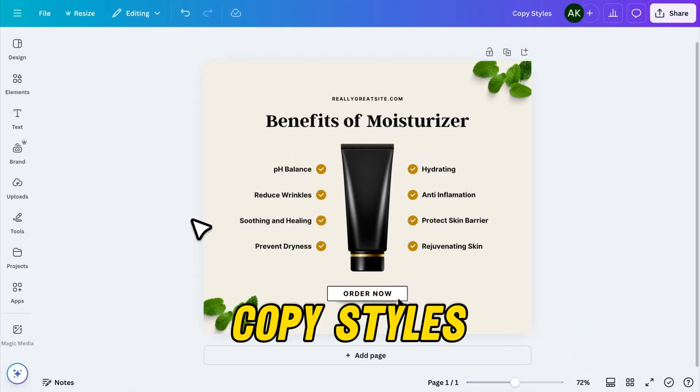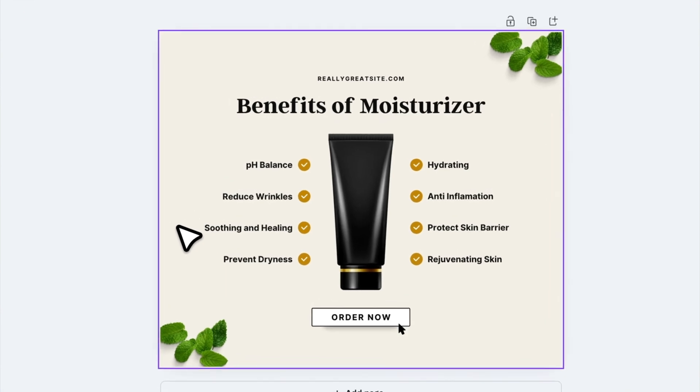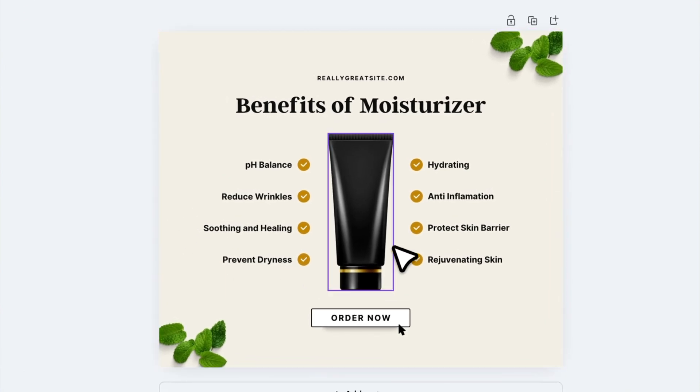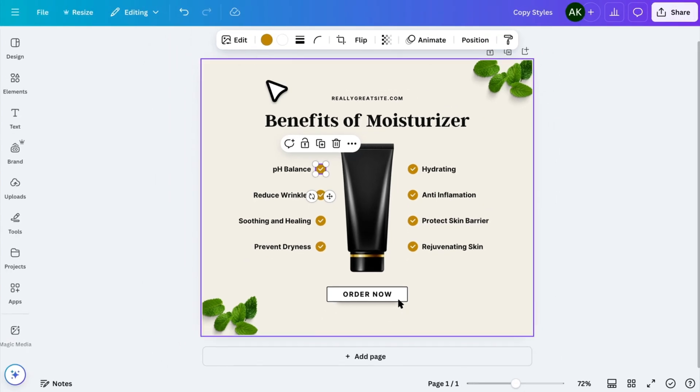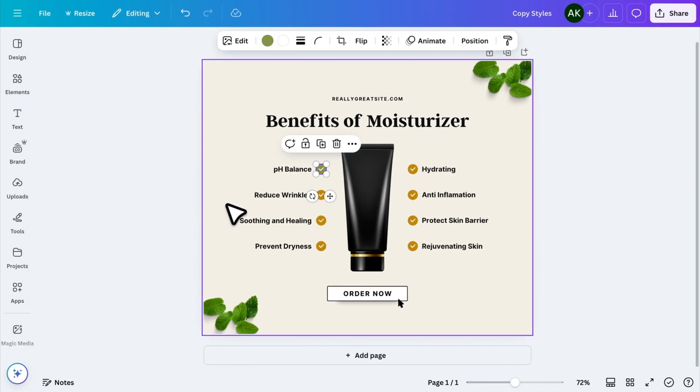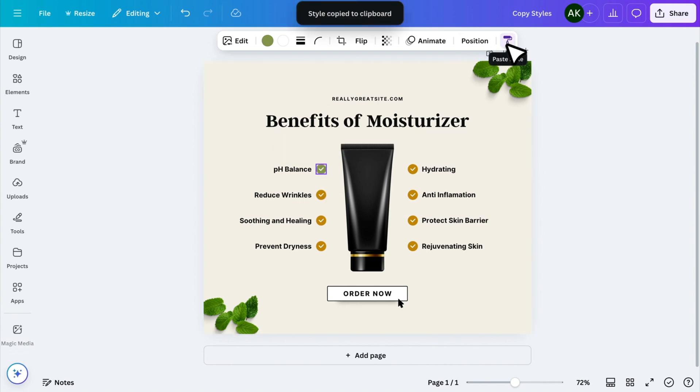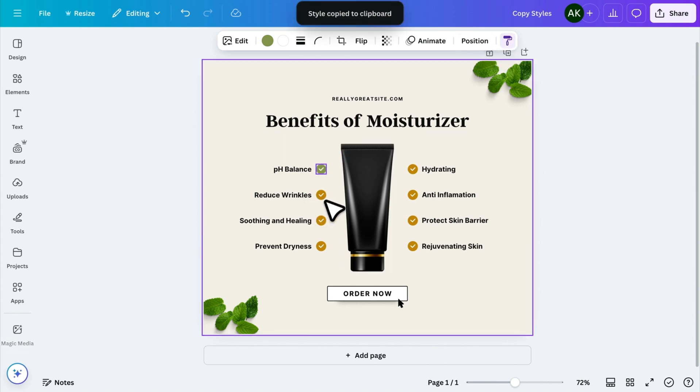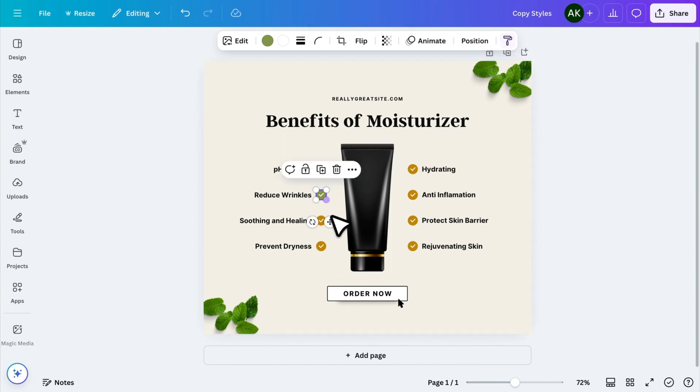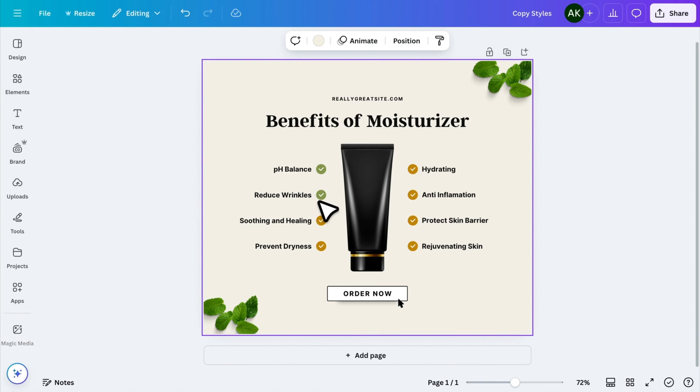Moving on to another time-saving trick. When you're working with templates, you often need to update colors or fonts to match your branding. Instead of manually changing each element, Canva has a copy style tool that makes this effortless. For example, if you've changed the color of one icon in a template, now if you want to apply it to another icon, simply click on Copy Style from the toolbar. Then click on the icon you want to update, and Canva will instantly apply the new color to it.